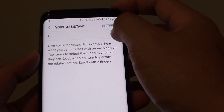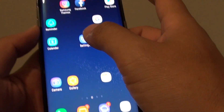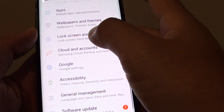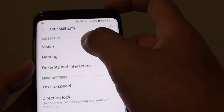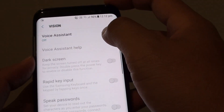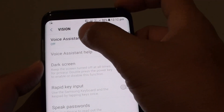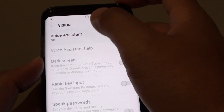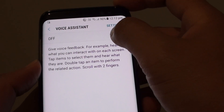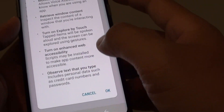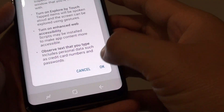Now to turn it back on, simply just go to Settings, Accessibility, Vision, then tap on Voice Assistant. And then tap on the off switch to turn it on. Then tap on OK.